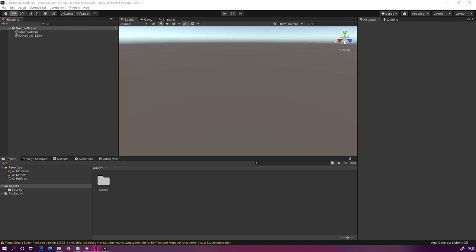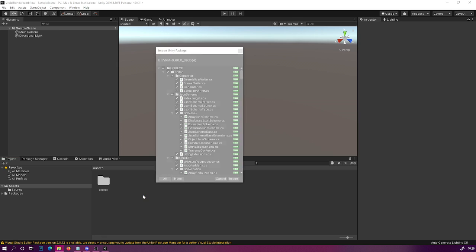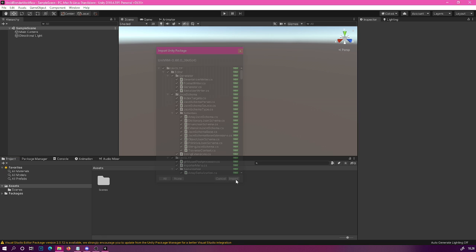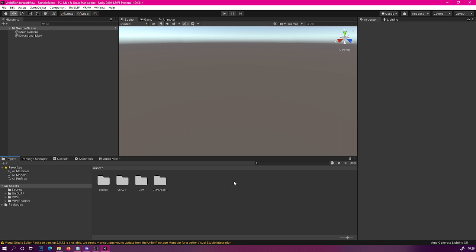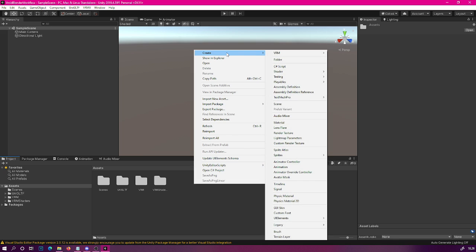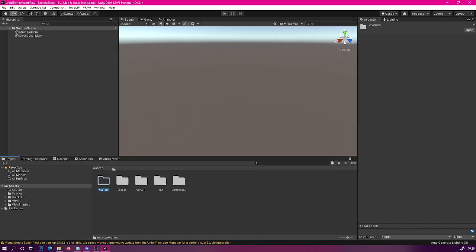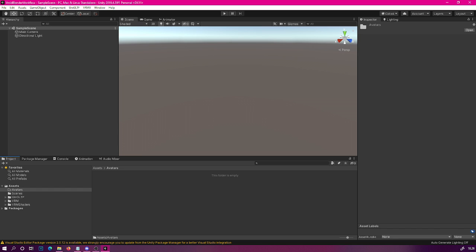Now that your Unity project is open, the first thing we need to do is drag in the UniVRM we just downloaded — simply drag that UniVRM asset package into your project and then import everything. Next we can import our model into the scene: once Unity has finished processing, let's create a new folder and call it 'avatars', then drag the new VRM file we just created in Vroid into there. Unity will process for a while.